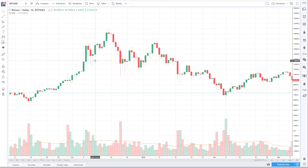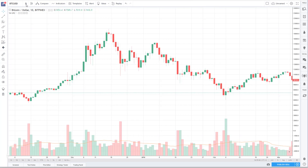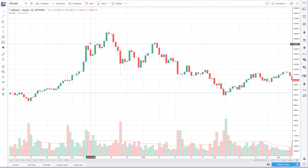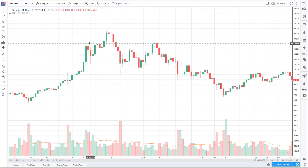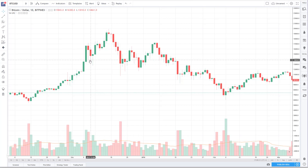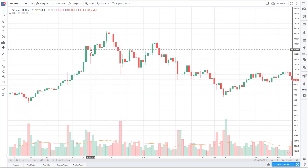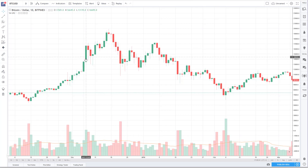If a candle is green, the bottom of the body is where the day started and the top of the body is where the day ended — it's green because there was upward movement. For a red candle, it opens at the top of the body and closes at the bottom, indicating downward movement. The wicks show the high and the low of the day. For example, on December 8th 2017, the price traded as high as $17,000 and as low as around $13,800, but the body shows the open and close.